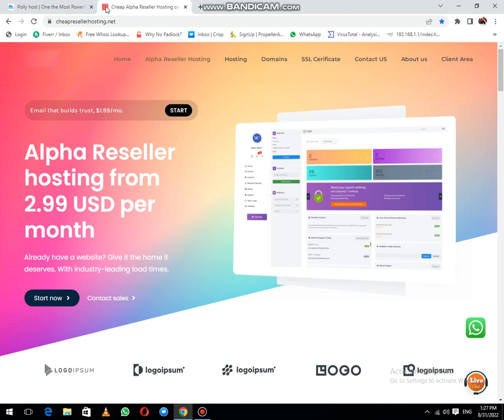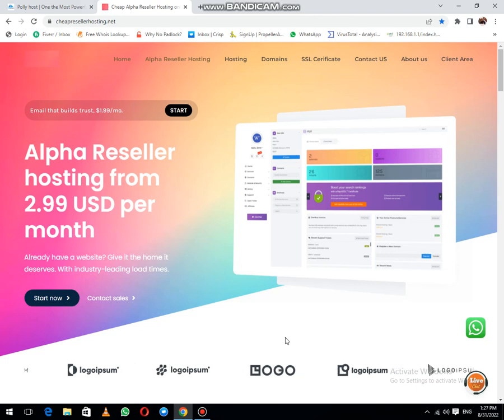When you press enter, our website will load. It takes a few moments, and now it's loaded.